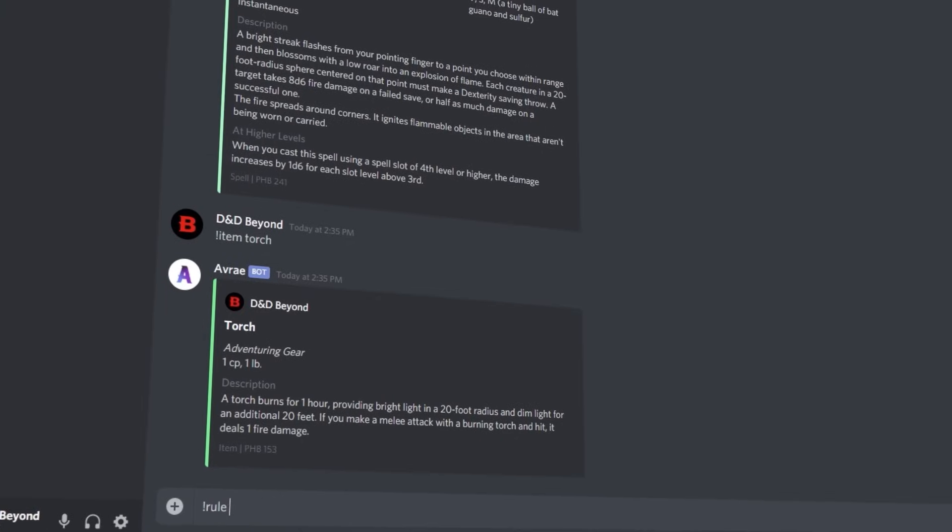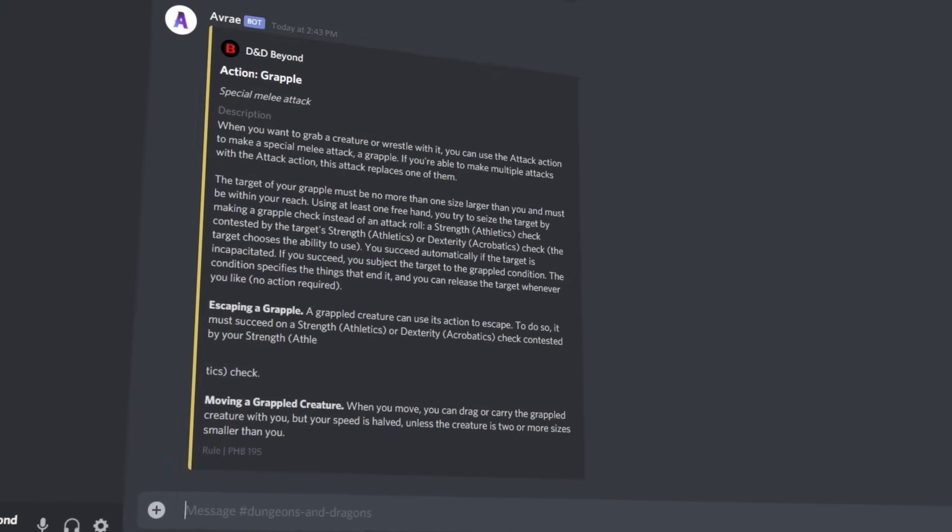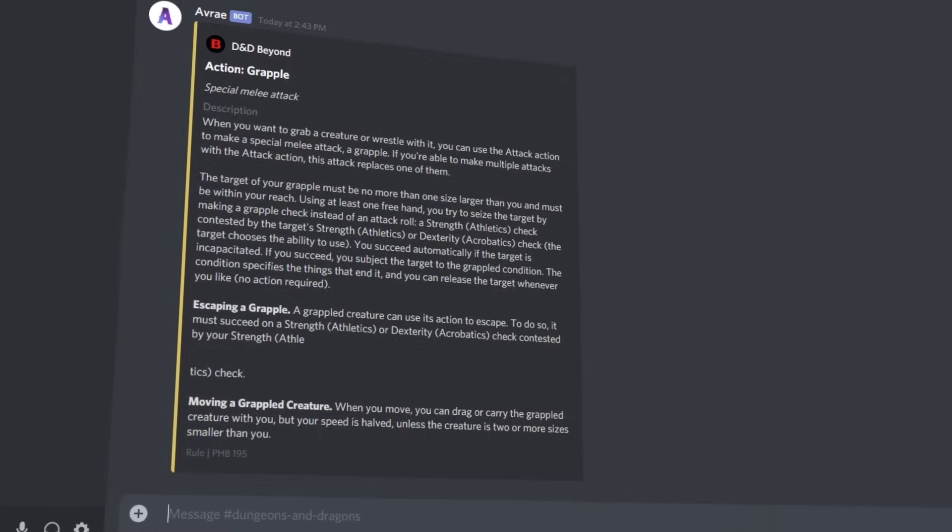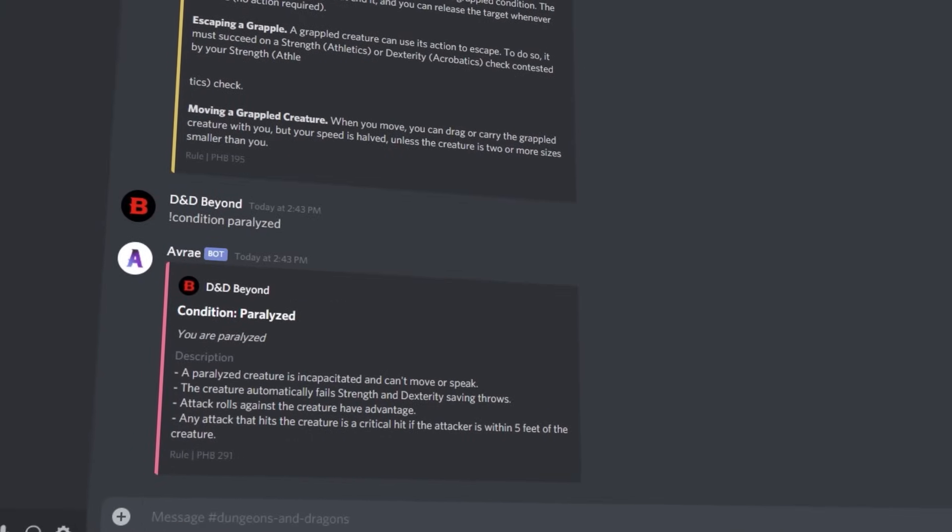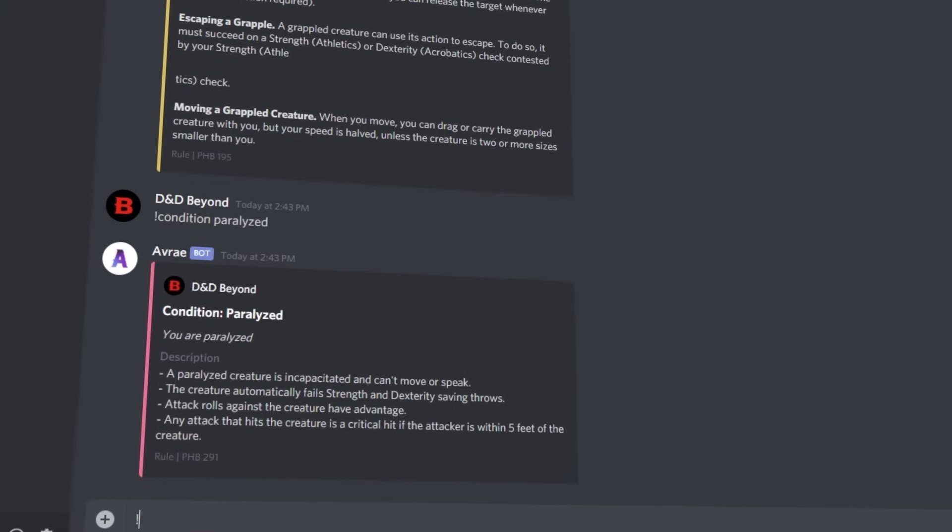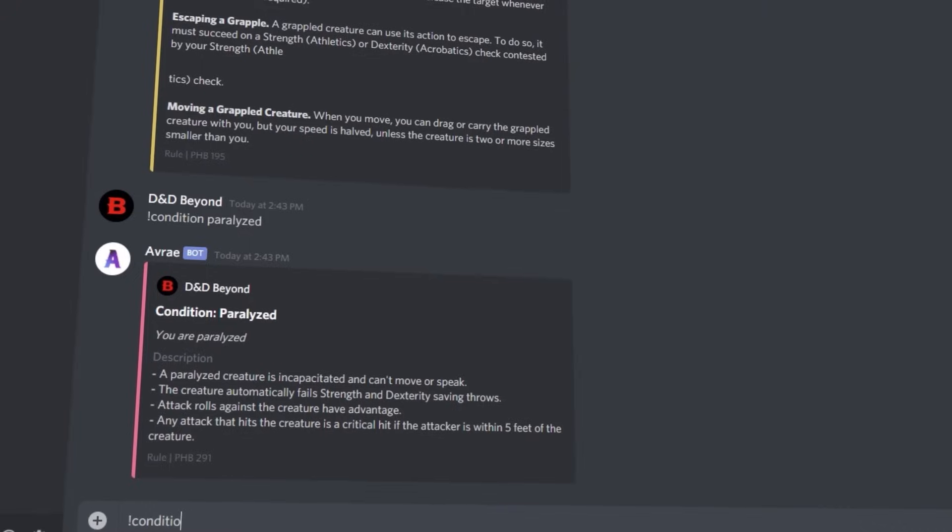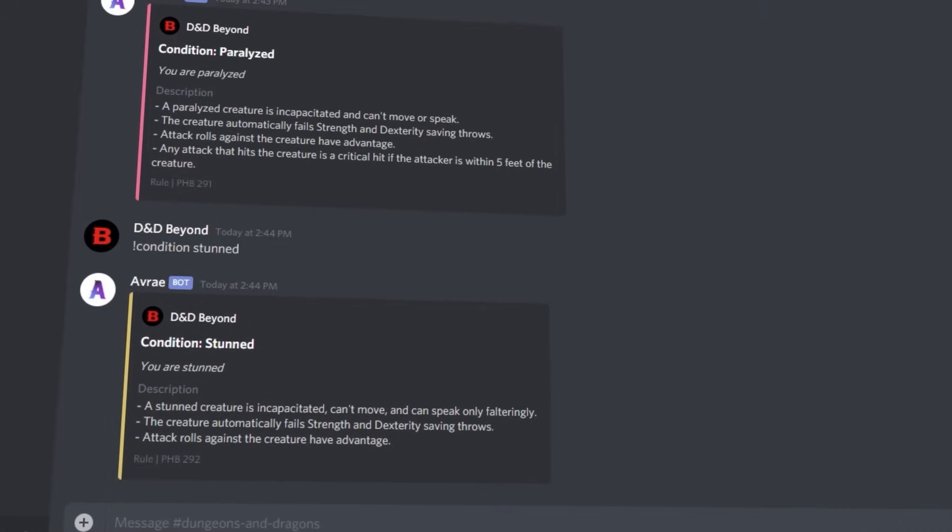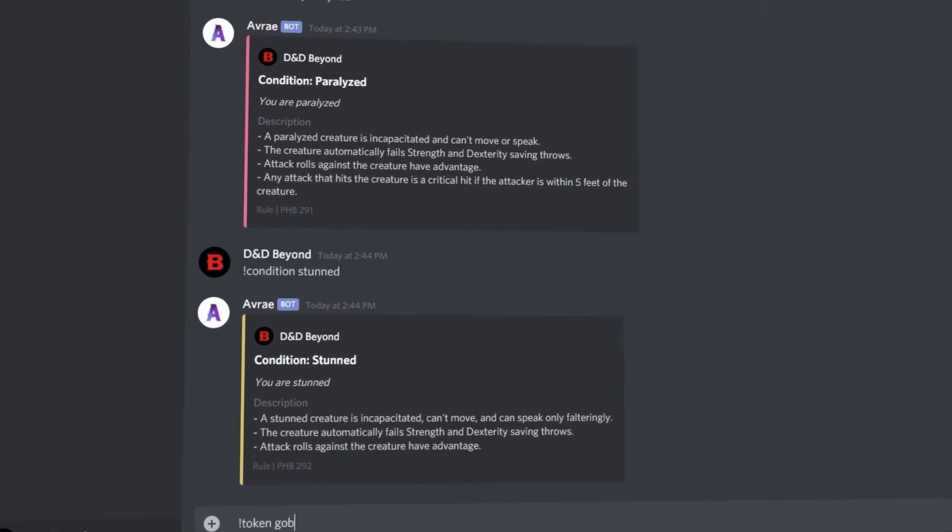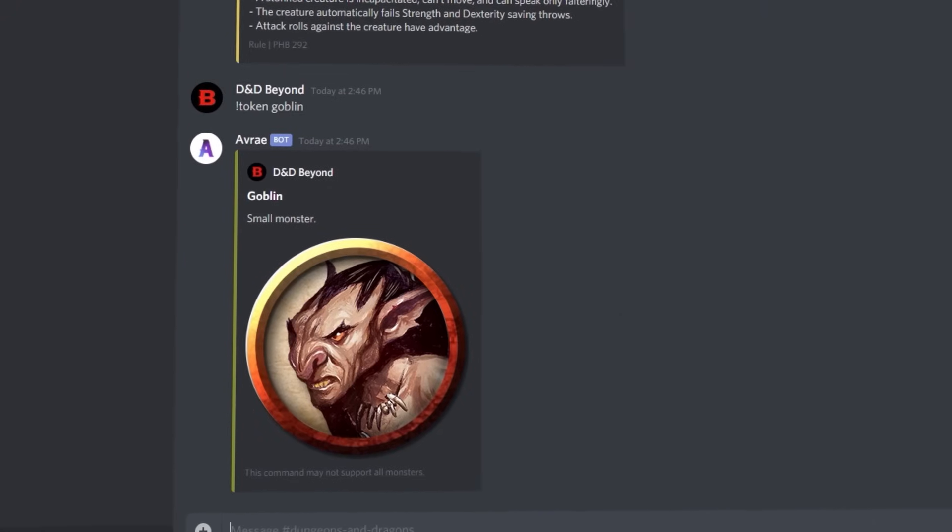This can be really useful if you want to remember how grappling works for example, or you want to check the difference between being stunned and paralysed. You can pull up details on many different elements of the game in the blink of an eye, and you can even show monster tokens to your players to help them envision the horrors they're facing.